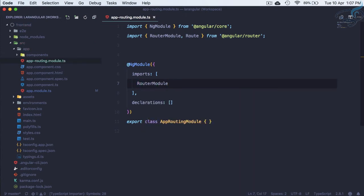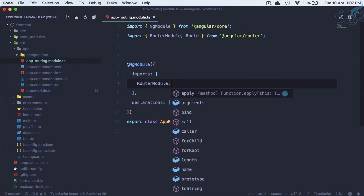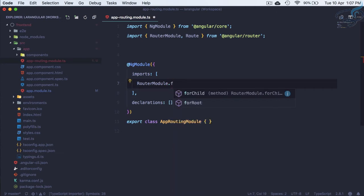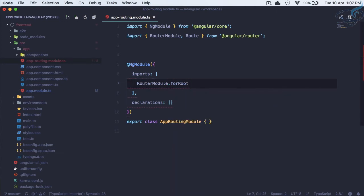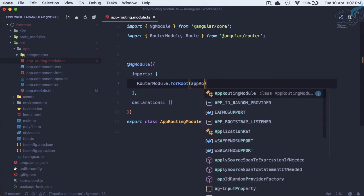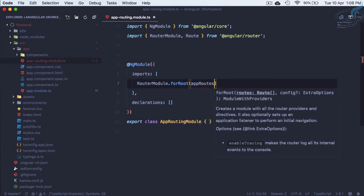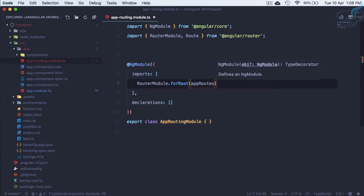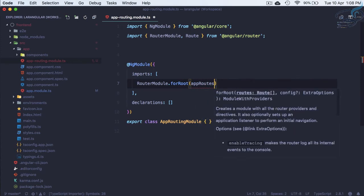After this I have to say dot forRoot, and here let's say appRoutes. This is correct. Now we have to create this appRoutes.